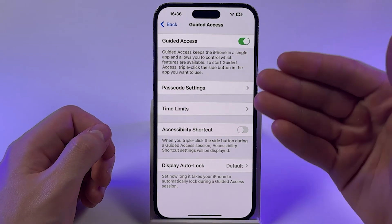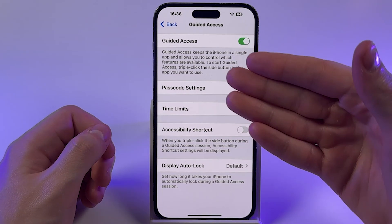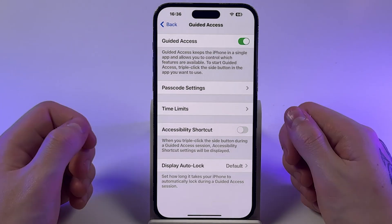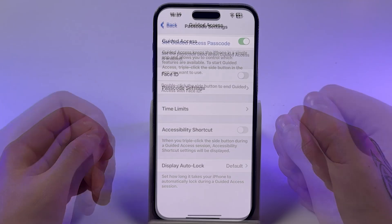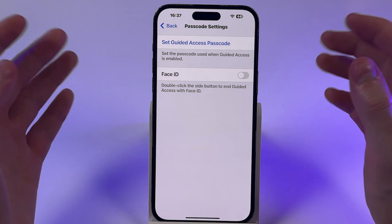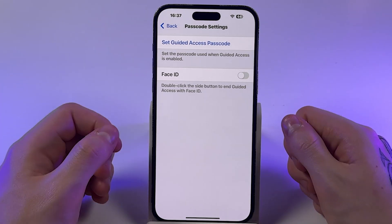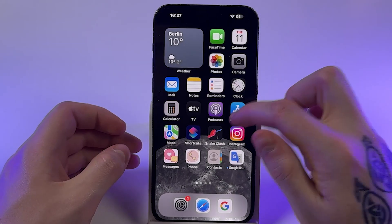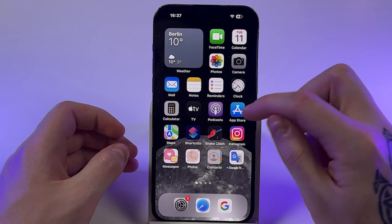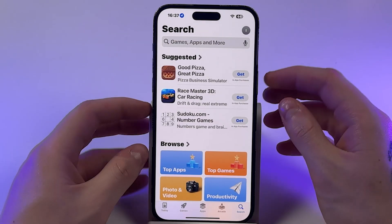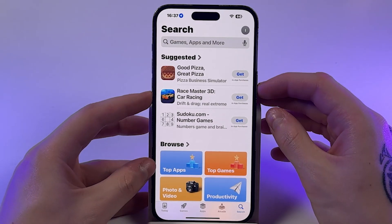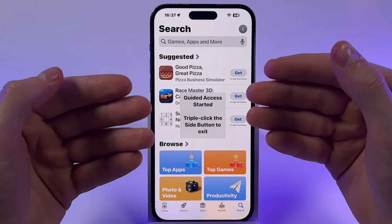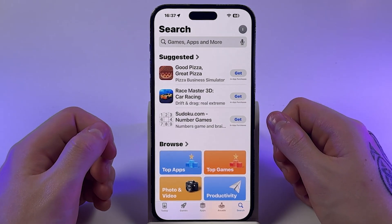Then set a passcode in the passcode settings to control access to Guided Access. When you have set your passcode, open any app — for example the App Store — and triple press the side power button on your iPhone to activate Guided Access.